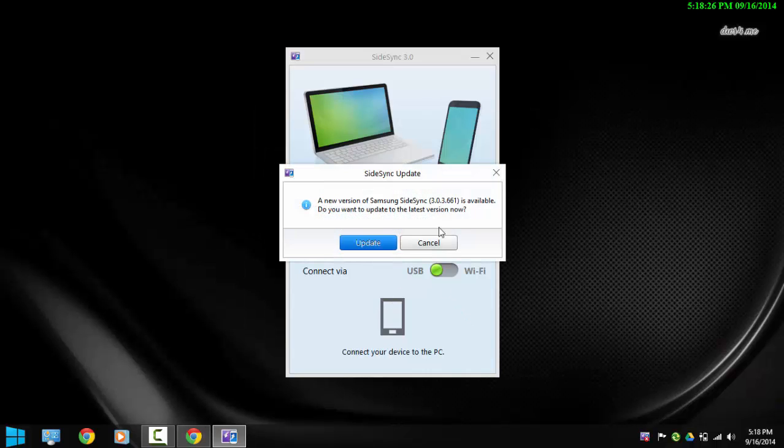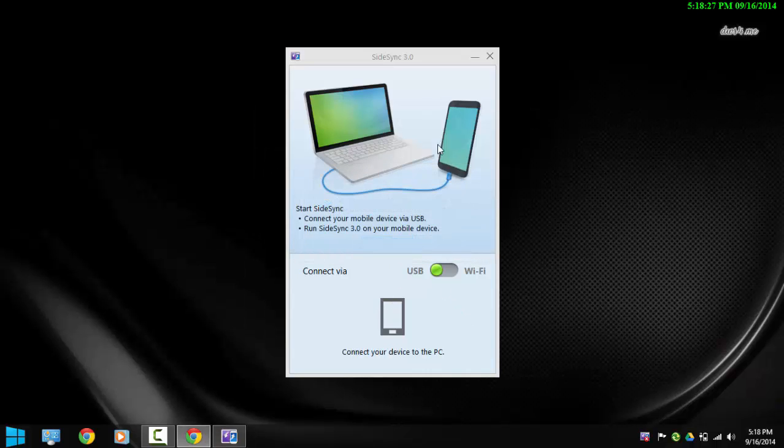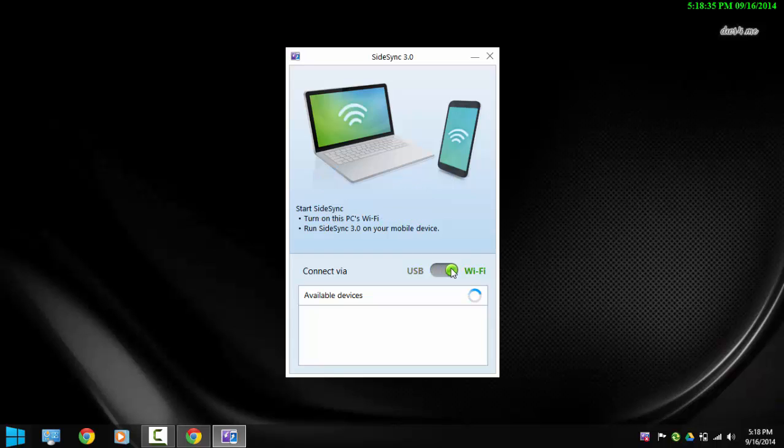So in here the application will ask you if you want to connect the devices using a USB or you want to connect it wirelessly. I'm going to select wireless and it's going to start looking for devices.